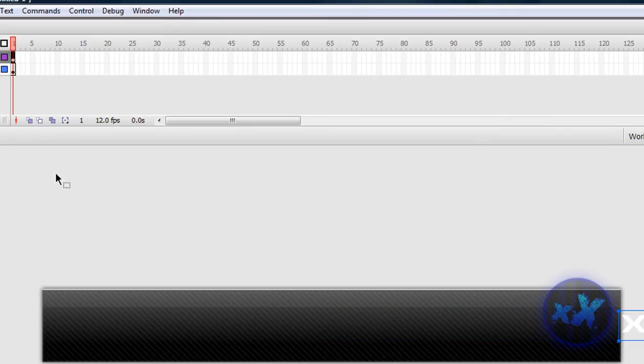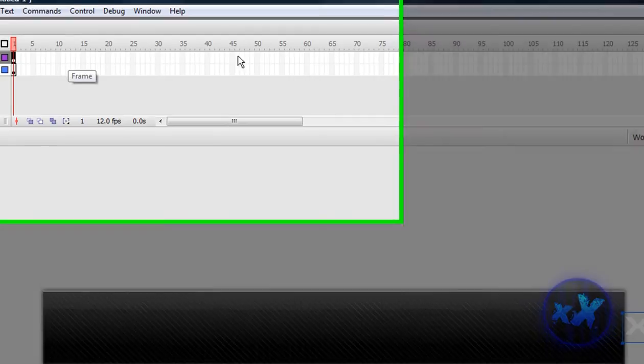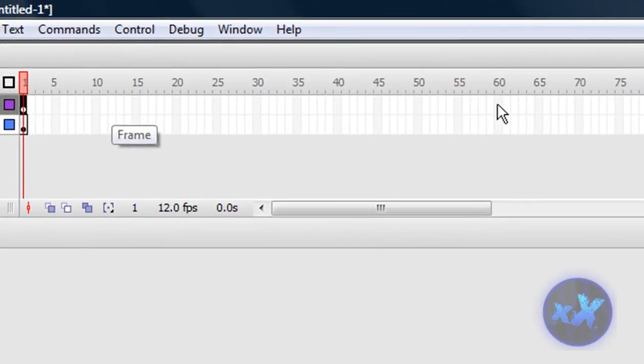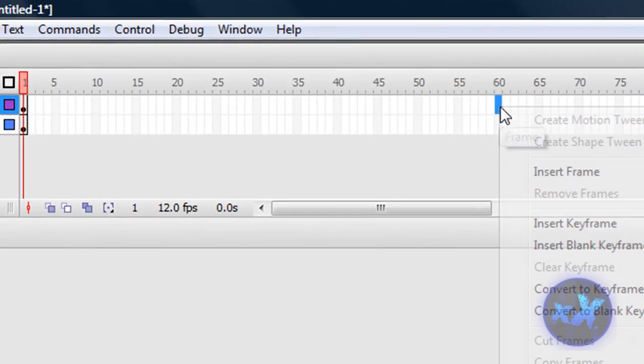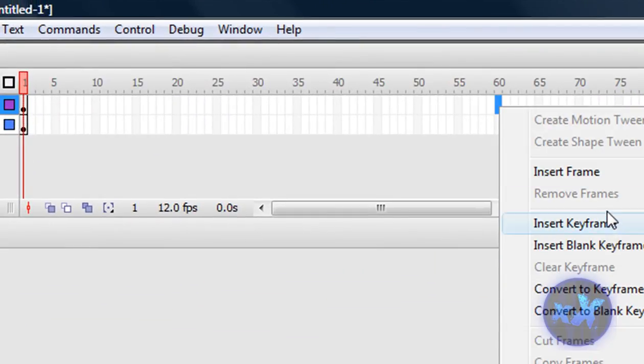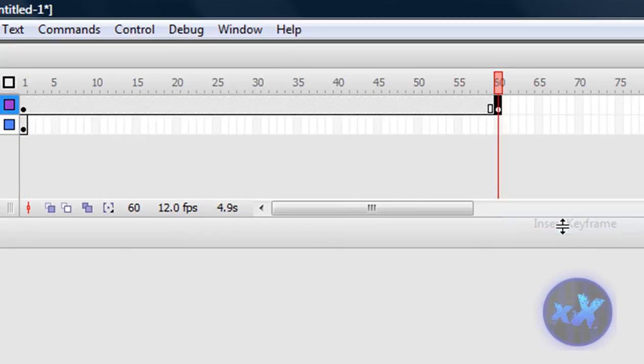And now we wanna drag it all over here, and we go to about 60 seconds, so right click, and insert keyframe.